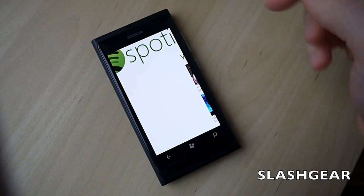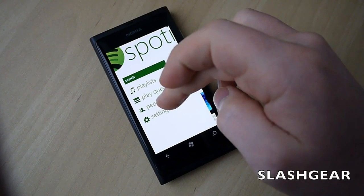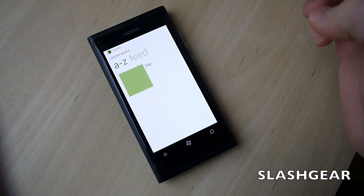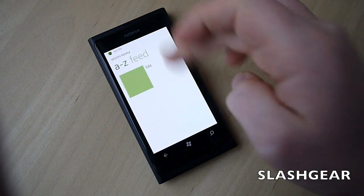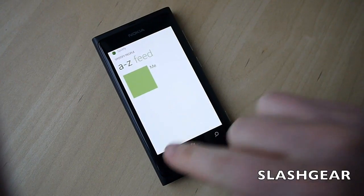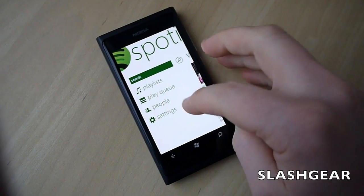You also get the people tab for you to see all of your different Spotify friends, if you have any.